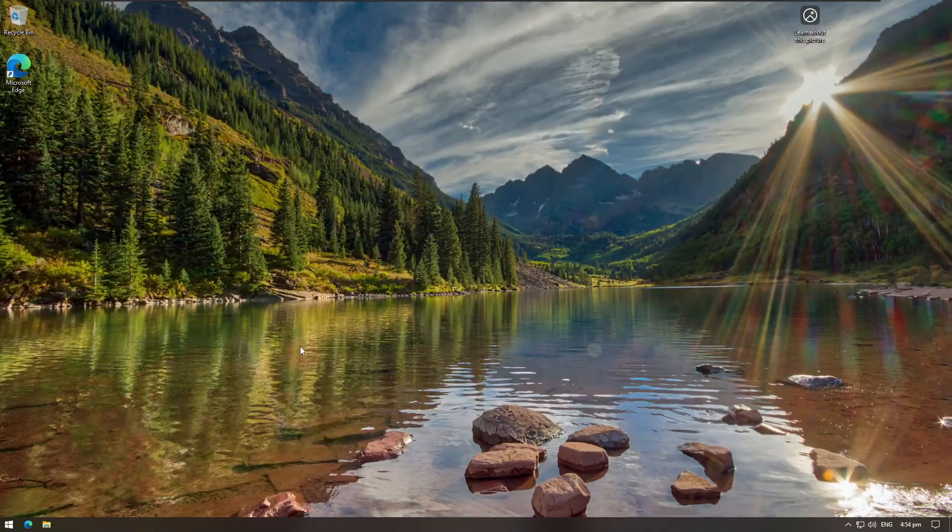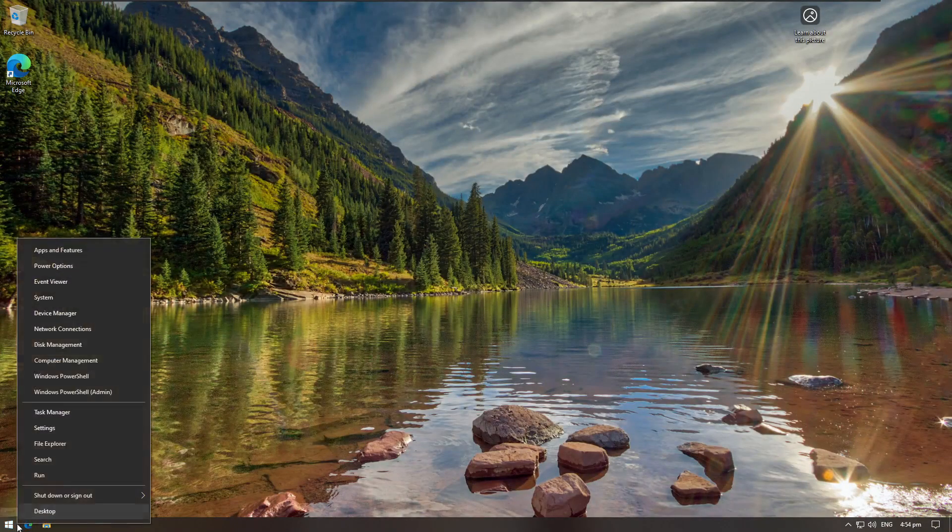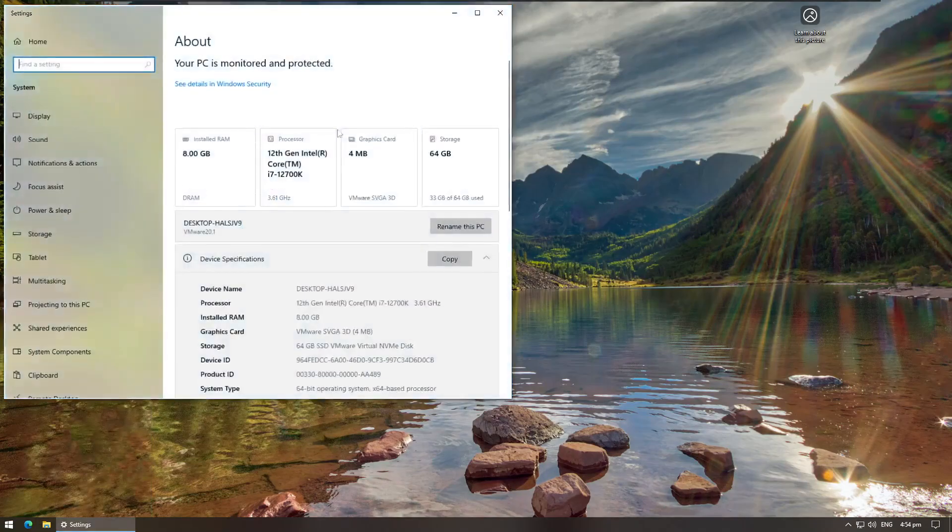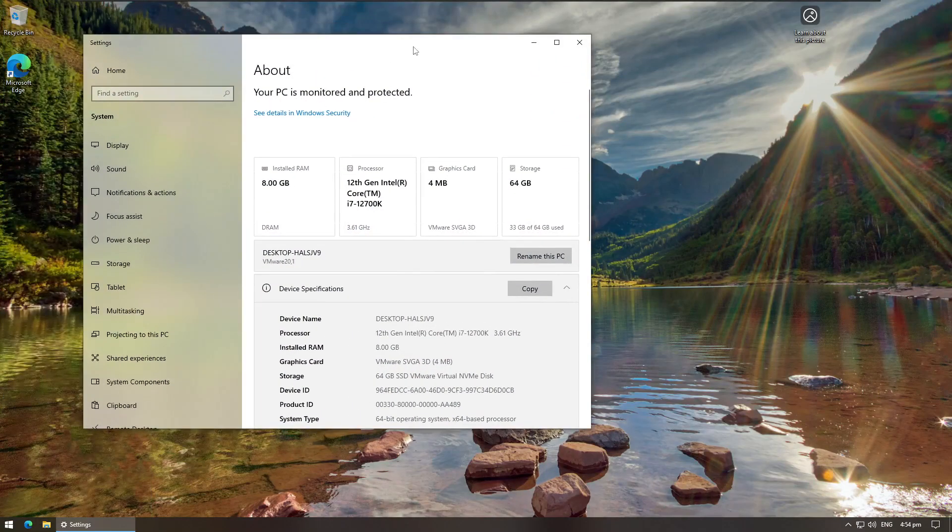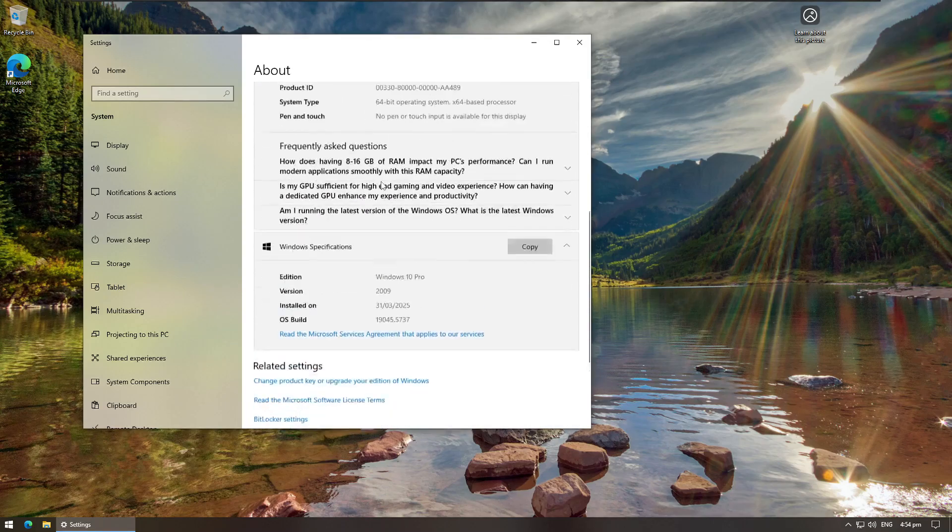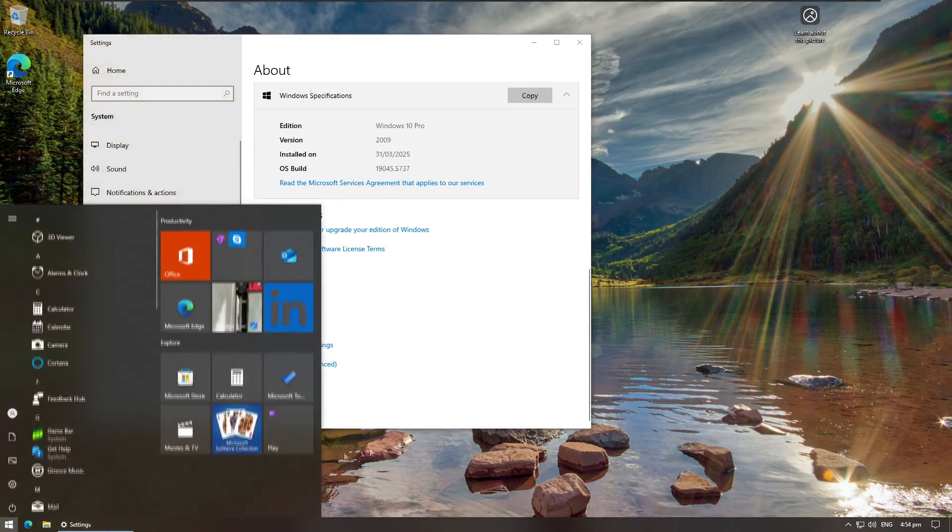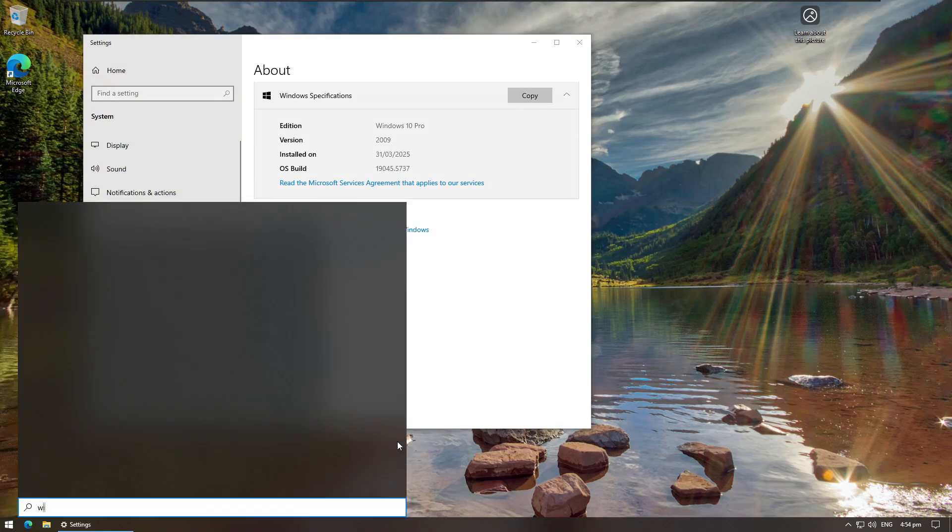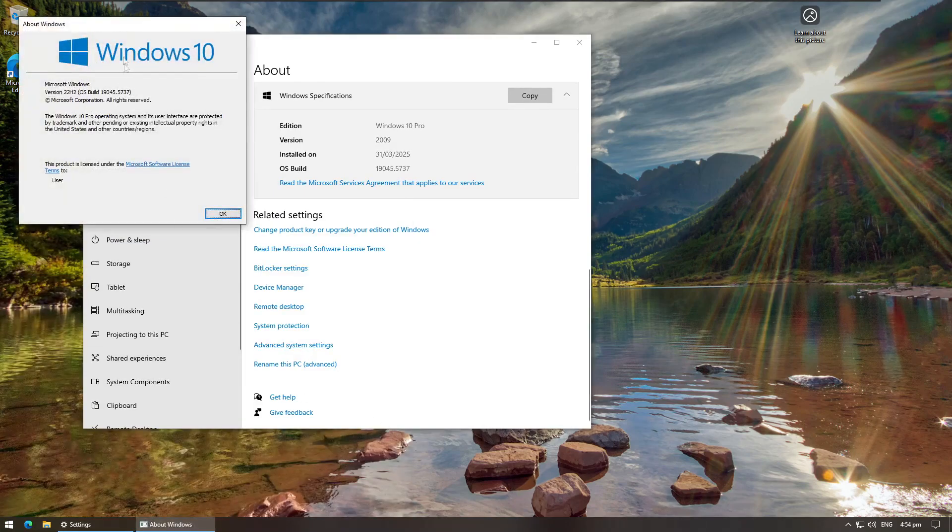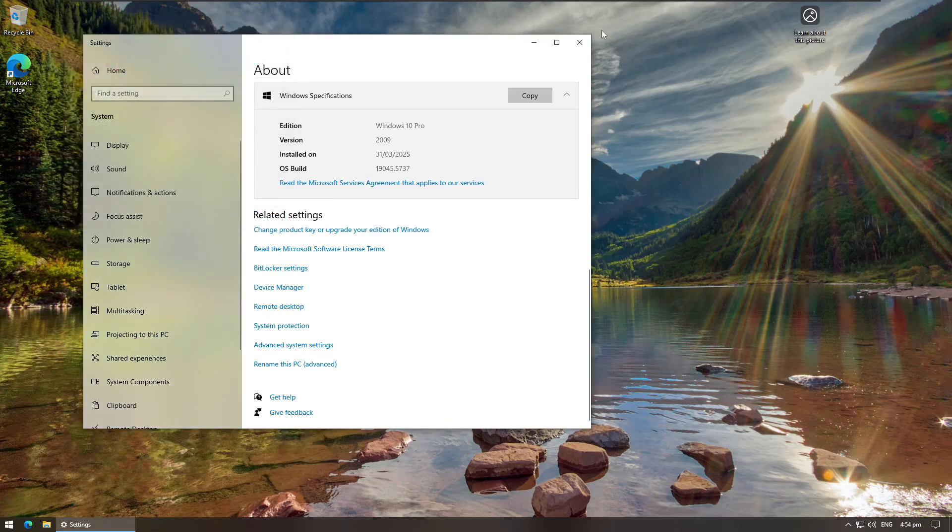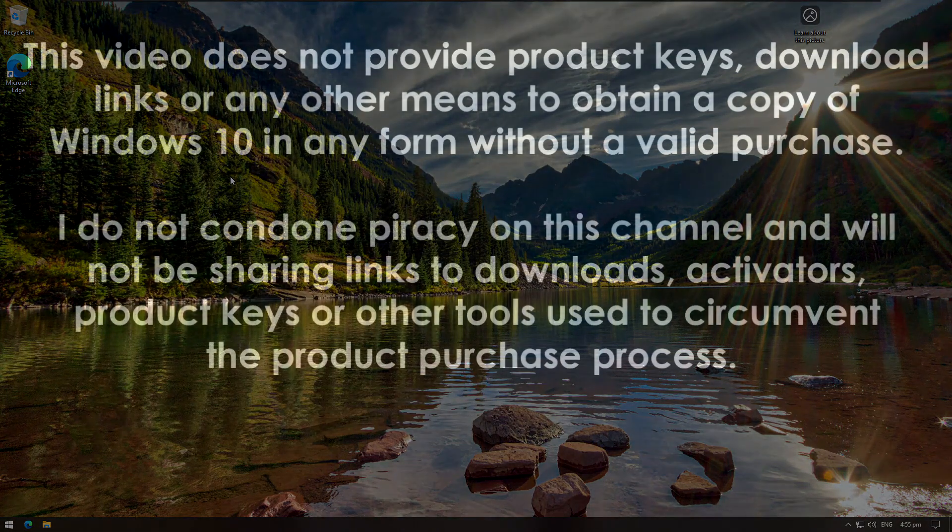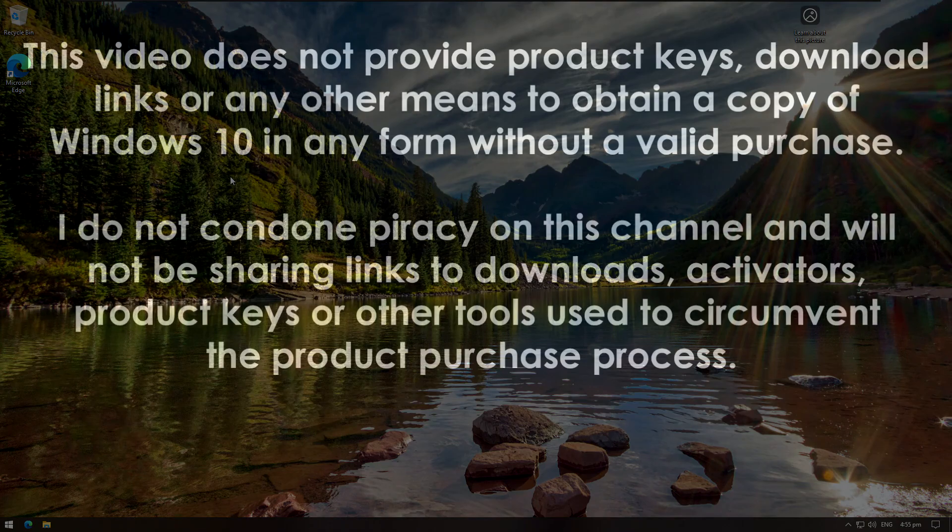So this is our test machine today, a virtual machine on Windows 10 Pro. The first thing we're going to do is enable extended security updates. I'm not exactly sure why this is version 2009, and if we go to Winver here this says 22H2, so I'm just going to go with this one and not worry about it. This method is piracy - I do not condone using this method to bypass paying for extended security updates.